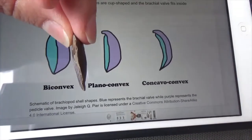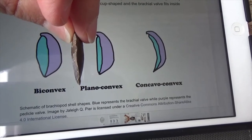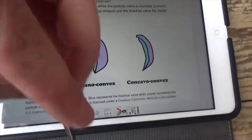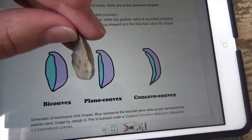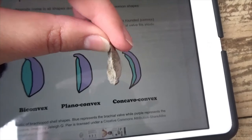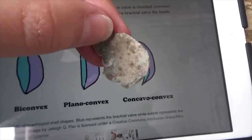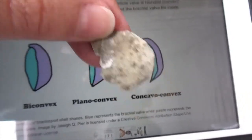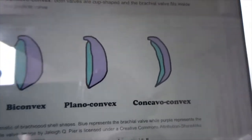And then our final example is concavoconvex — he actually has a little tiny brachiopod on the other side of him. So those are the different shapes that the shells can take.